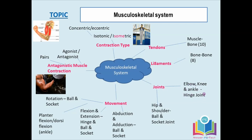The hinge joint involves the articulating bones — the bones that move. Moving on: hips and shoulders are a ball and socket joint. The hip involves the pelvis and the femur as the articulating bones, and at the shoulder you have the humerus and the scapula.